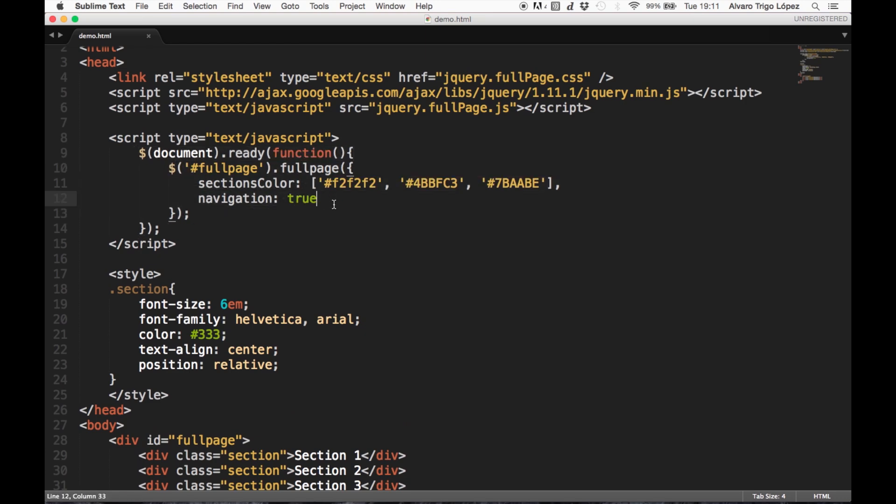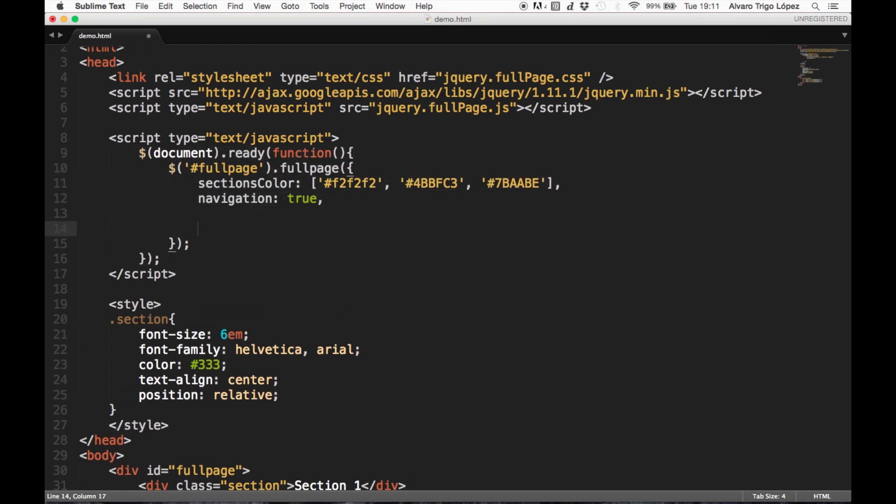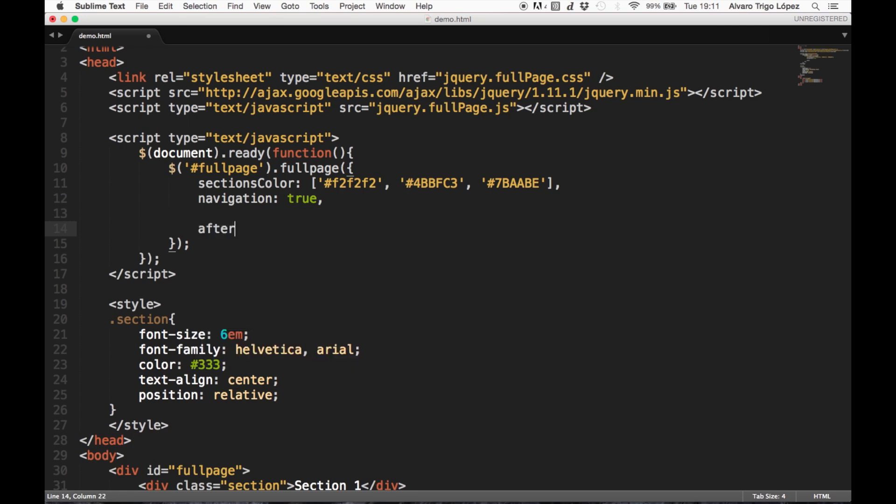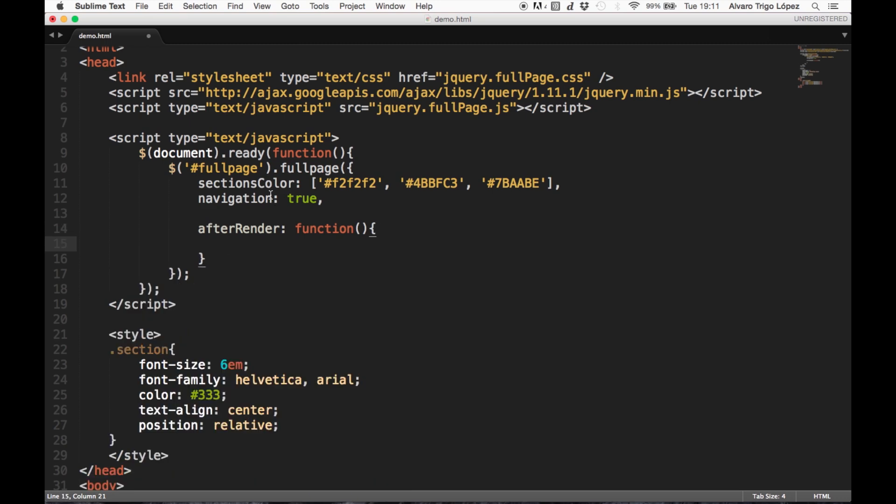and we are going to use the callback of fullpage called afterRender. We could say that this function is kind of equivalent to the document-ready function of jQuery.